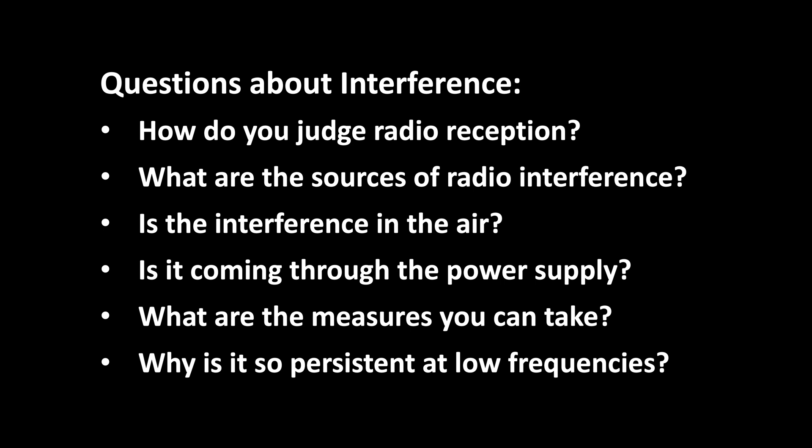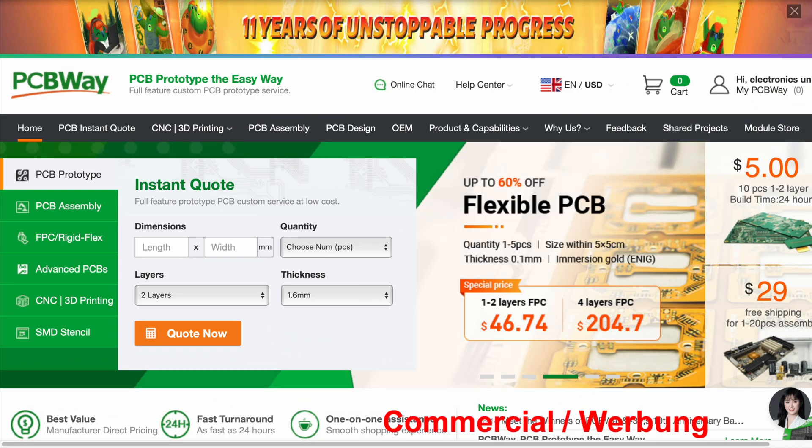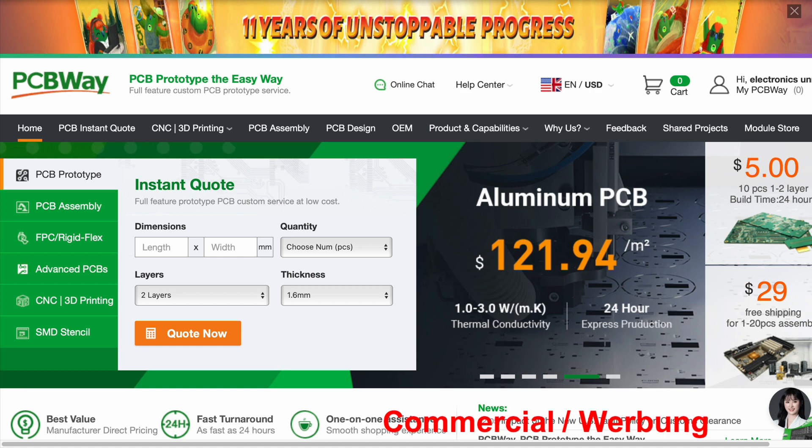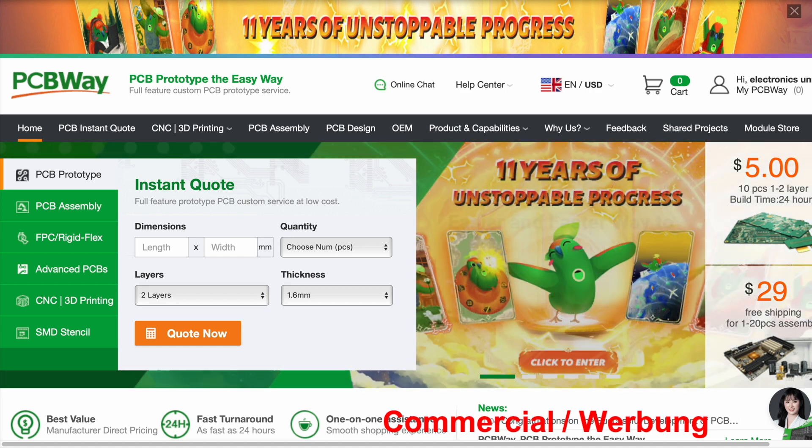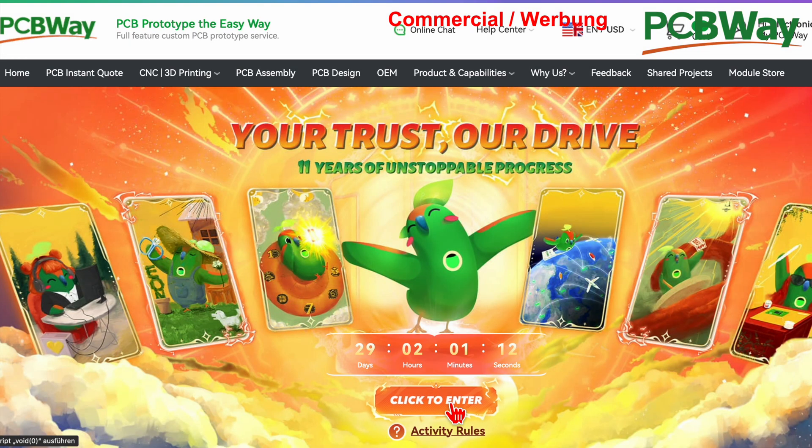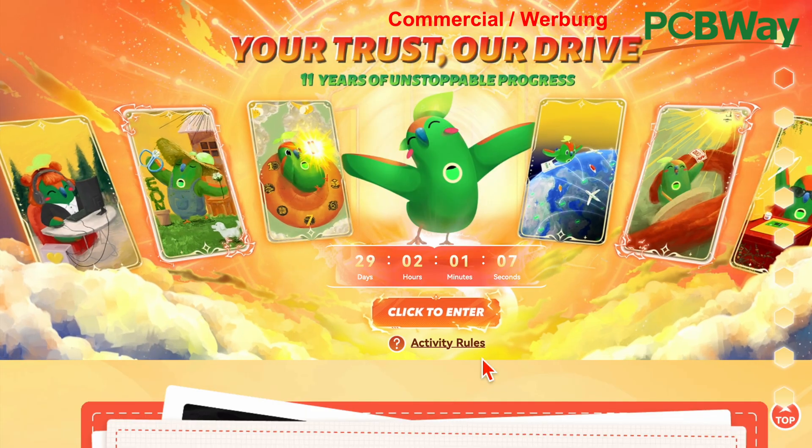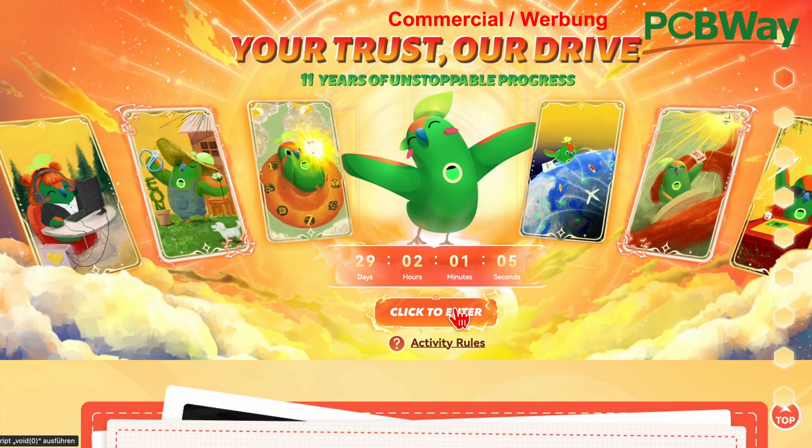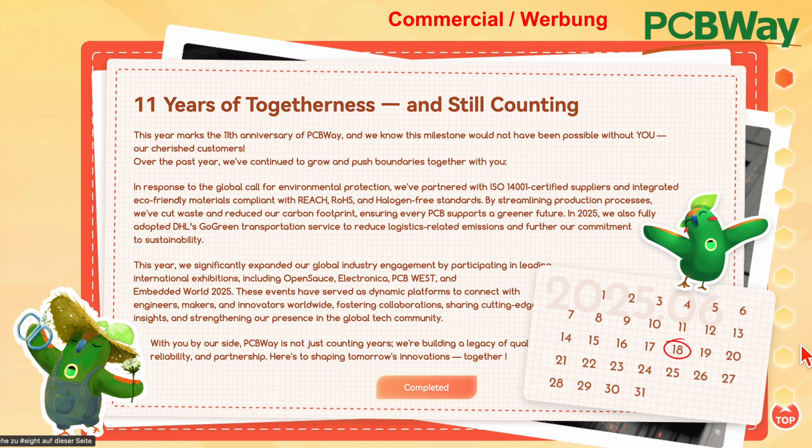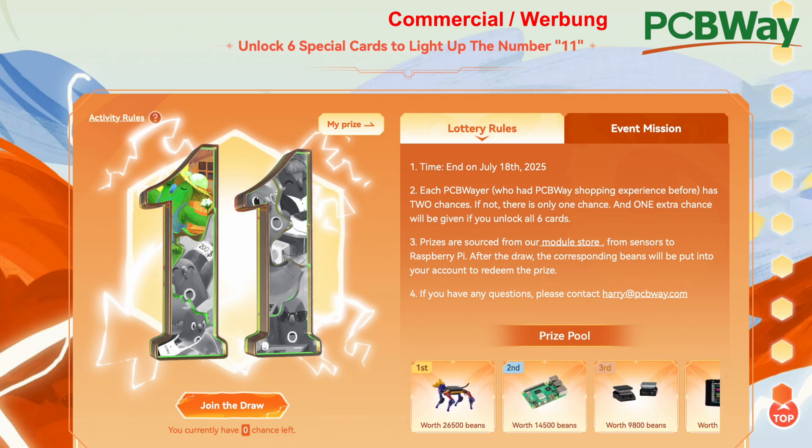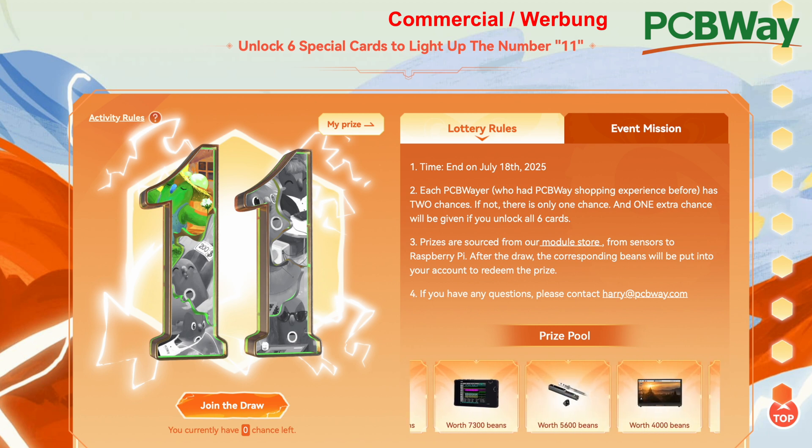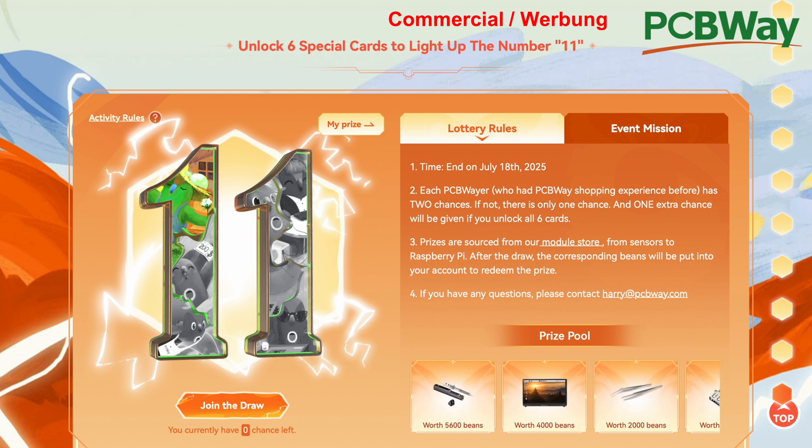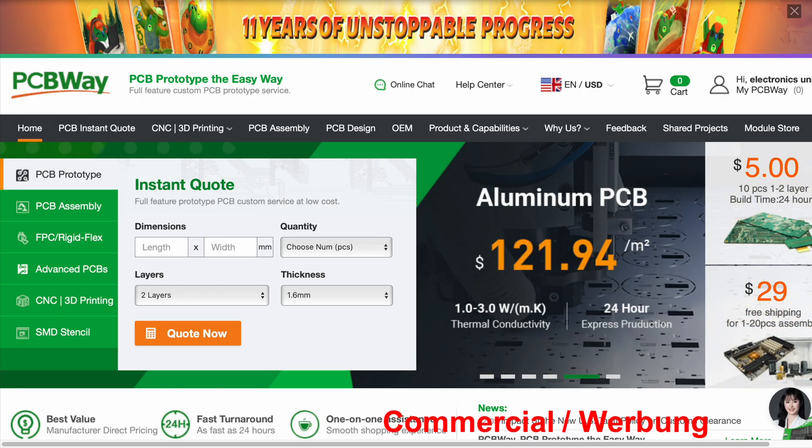We are now explaining effective solutions. But first, I'd like to draw your attention to a great anniversary. PCBWay, the sponsor of this video, is celebrating 11 years of unstoppable progress. There is a lottery going on with great prizes, and there is much more to discover. Just check out their website for great offers on products and services. Take the easy way with PCBWay.